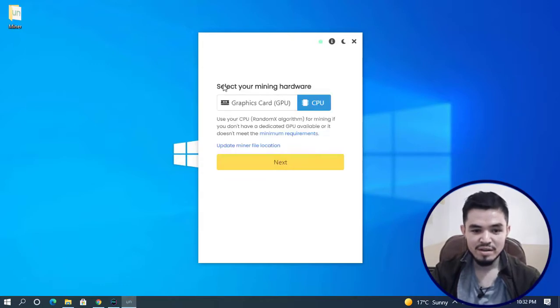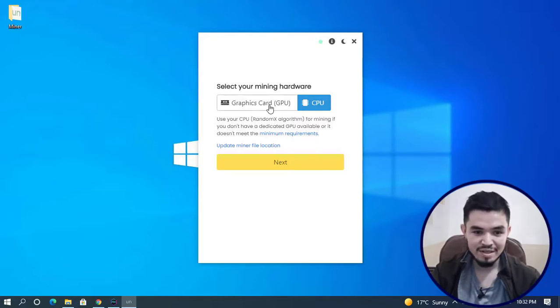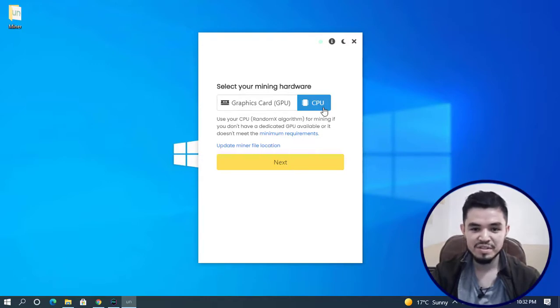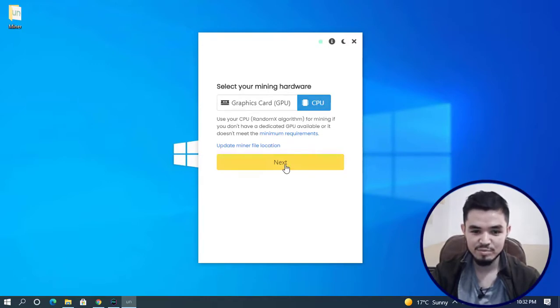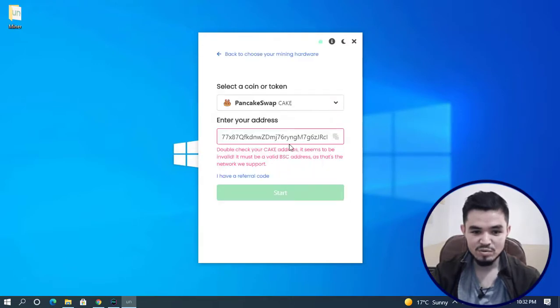Select your mining hardware. If you have a good GPU, you can select GPU. If you want to mine with CPU, select CPU. In this case I'm selecting CPU and click Next. You have to select Pancake Swap.